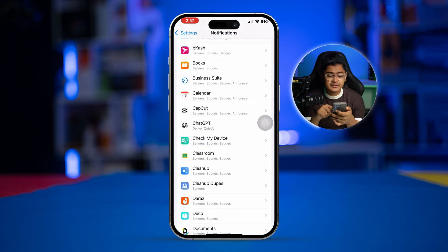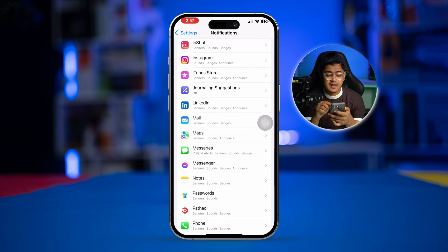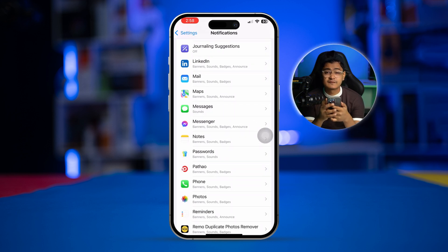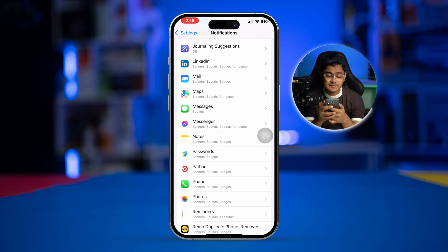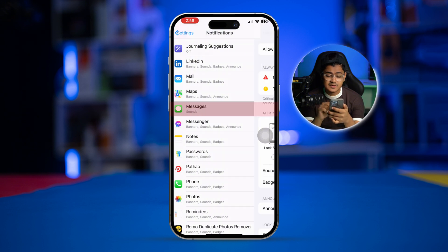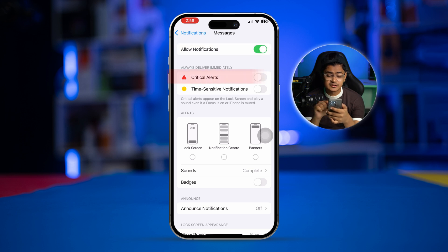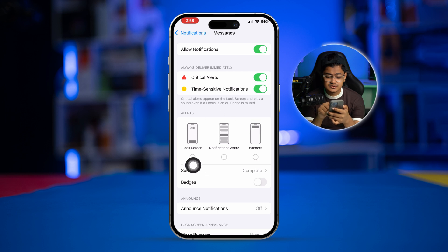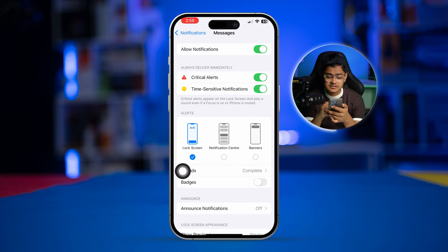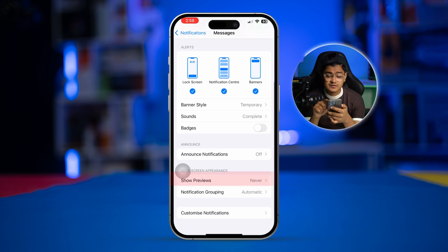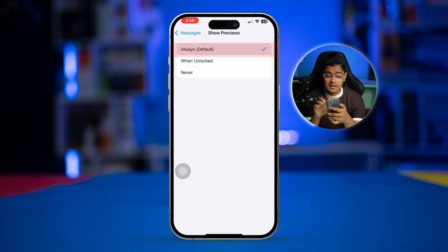Now scroll down and find the app that you're having problems with. Simply select the app — for me it's iMessage, so I'll select the Messages application. First, make sure Allow Notifications is enabled, including Time-Sensitive Notifications. Also enable these three options: Lock Screen, Notification Center, and Banner. And most importantly, select Show Previews and set it to Always.